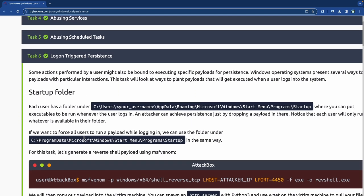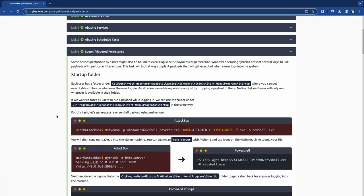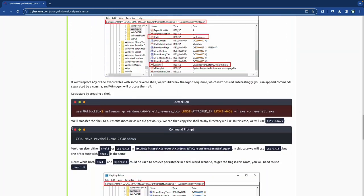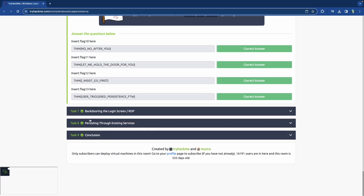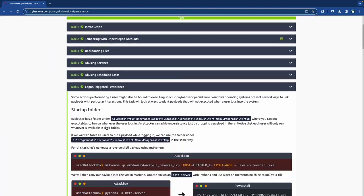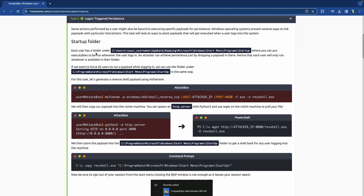Now we're going to go through logon triggered persistence, backdooring the login screen with RDP, and persisting through existing services. This section is a pretty big one and we're just going to jump into it.